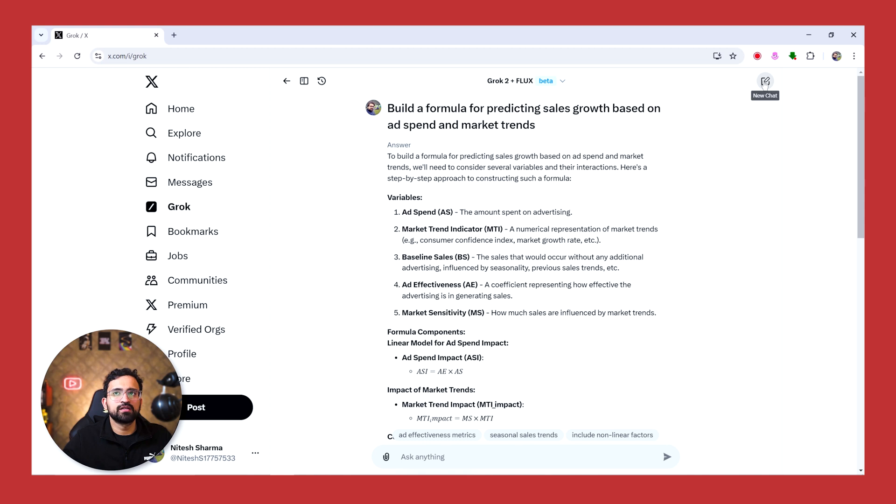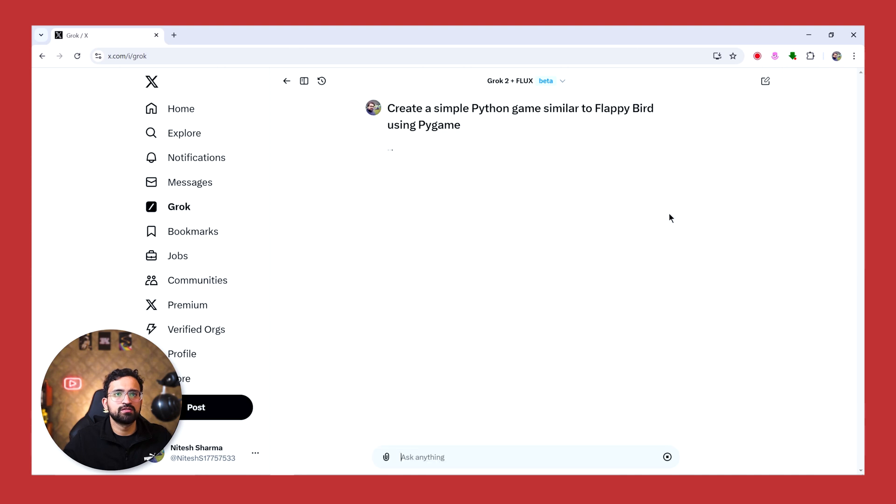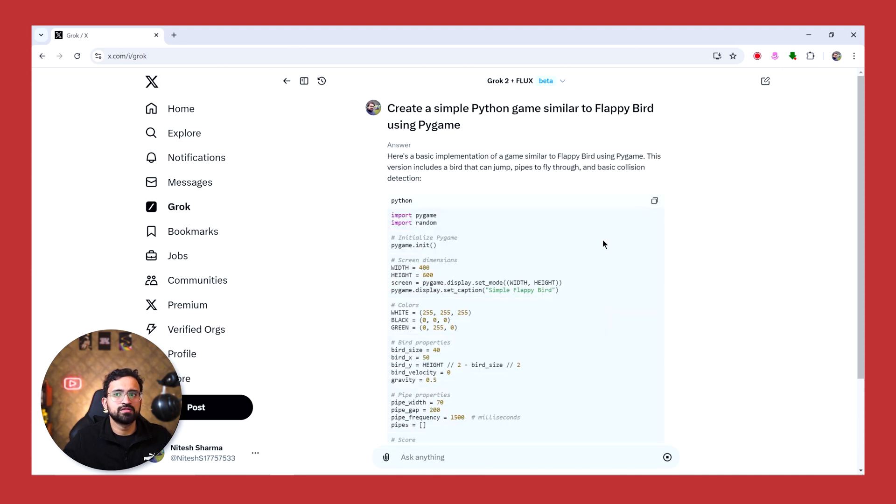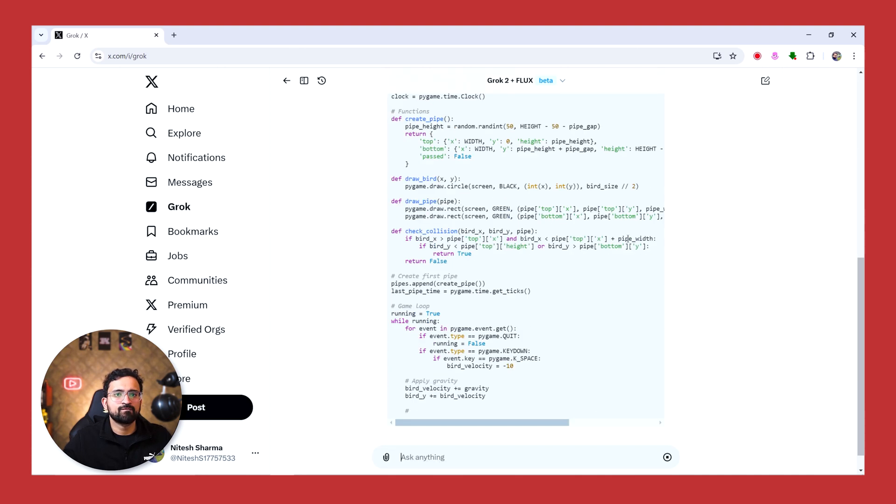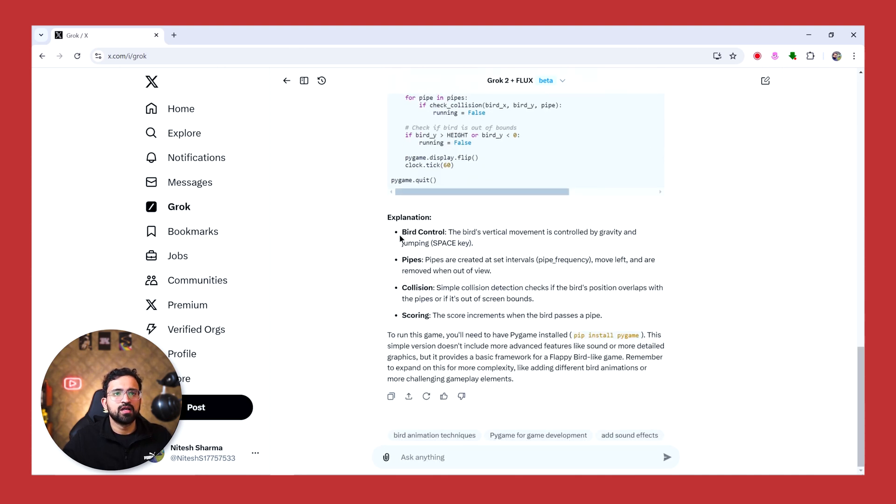Now let's check its coding capabilities. We'll ask it to create a simple Flappy Bird game using Pygame, and let's see how it does. And it has even explained the game controls and it has even given a step to run this script as a game. And let me set this up and I'll show you the output.